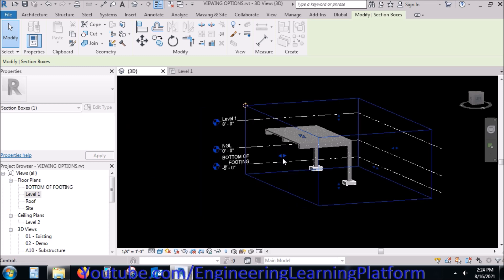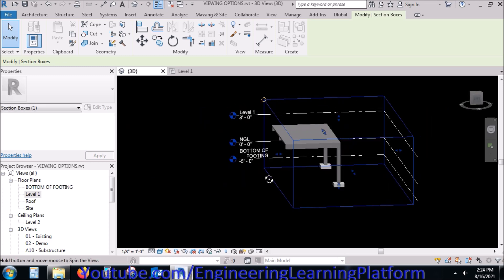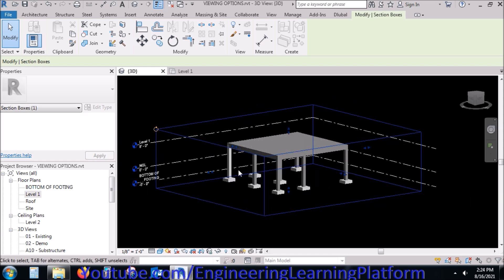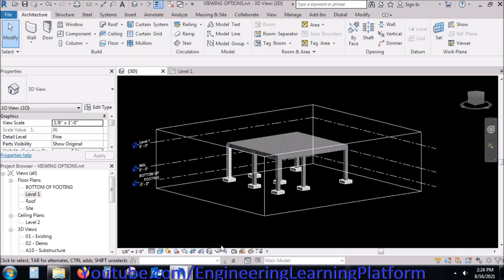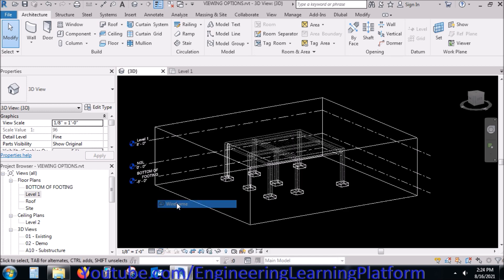For instance, if I have to see only the last two columns and the structure within a certain width, I reduce the section box accordingly, and similarly expand it back — the section box will make the structure visible once again. To open the section box, I go to Properties and click on the 'Section Box' checkbox. Similarly, you can change the visual style of the structure model.